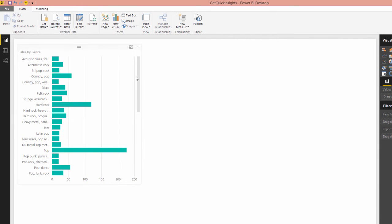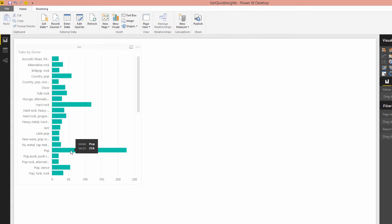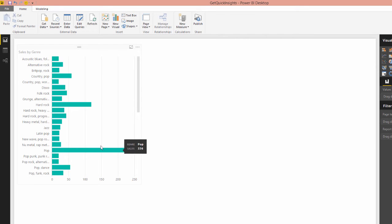And we continue to do this and build up visualizations, because we can spot here, oh, that's interesting. The pop genre seems to have the most sales of all the different genres. OK, so that's a type of insight.